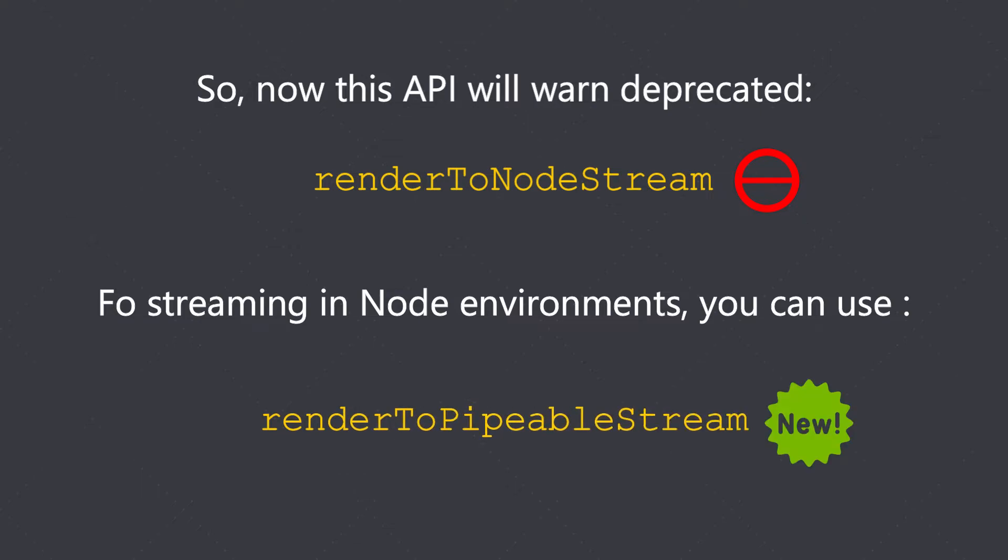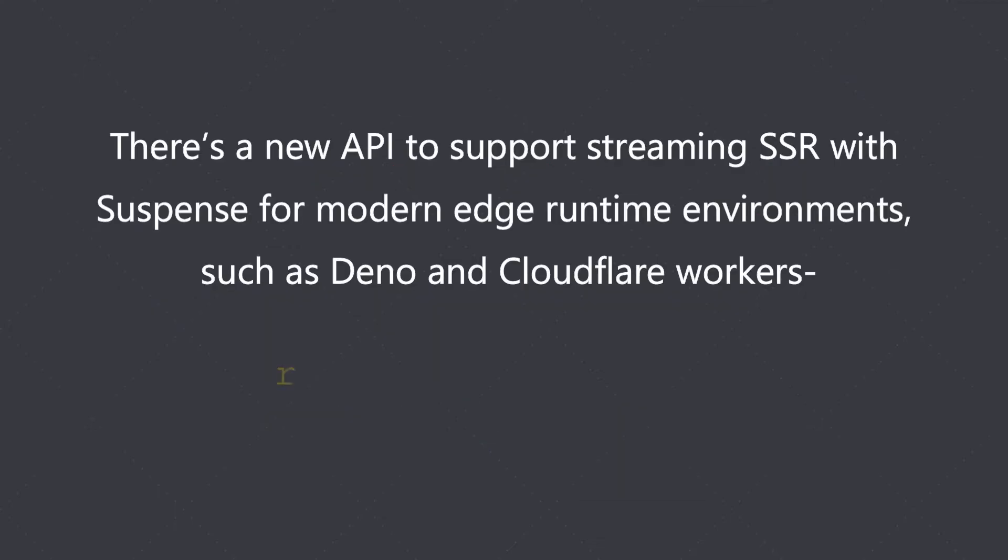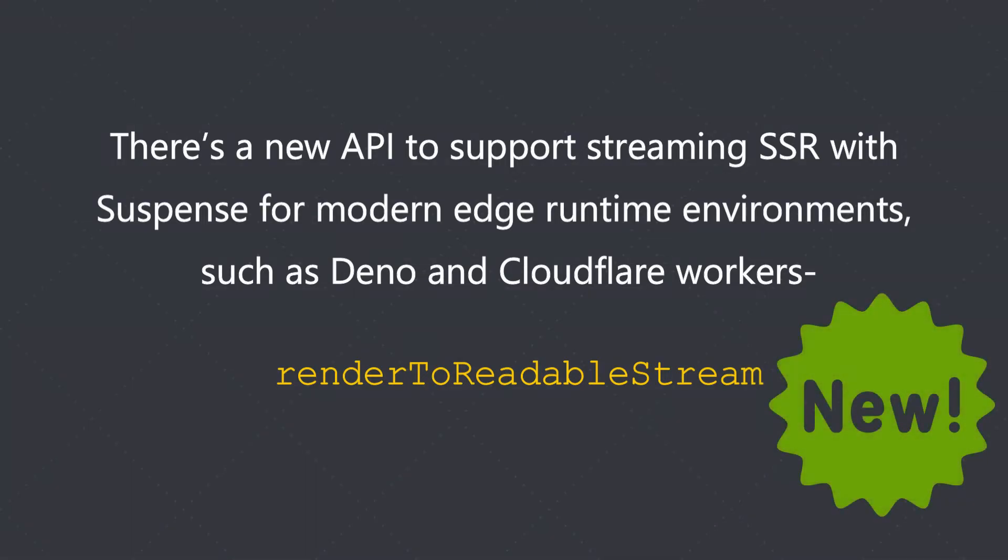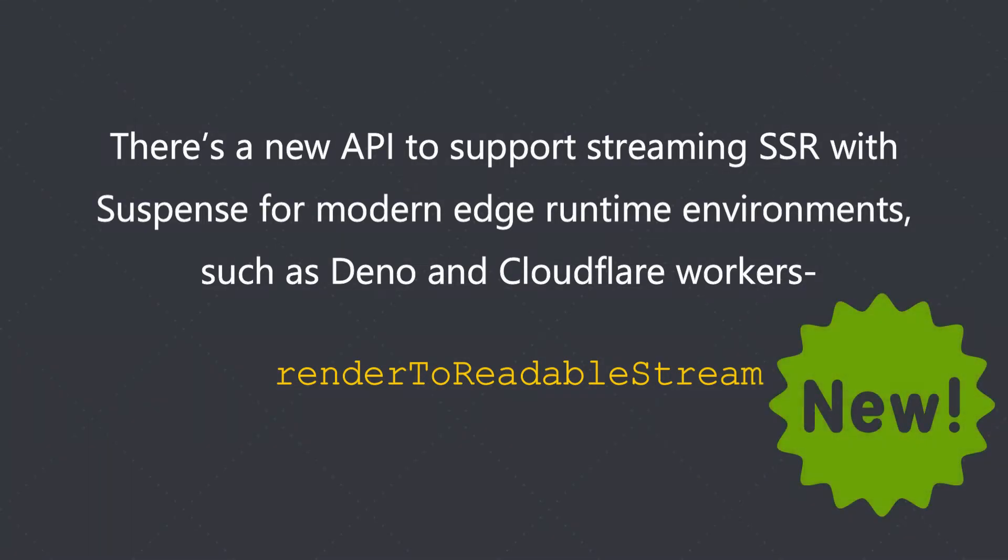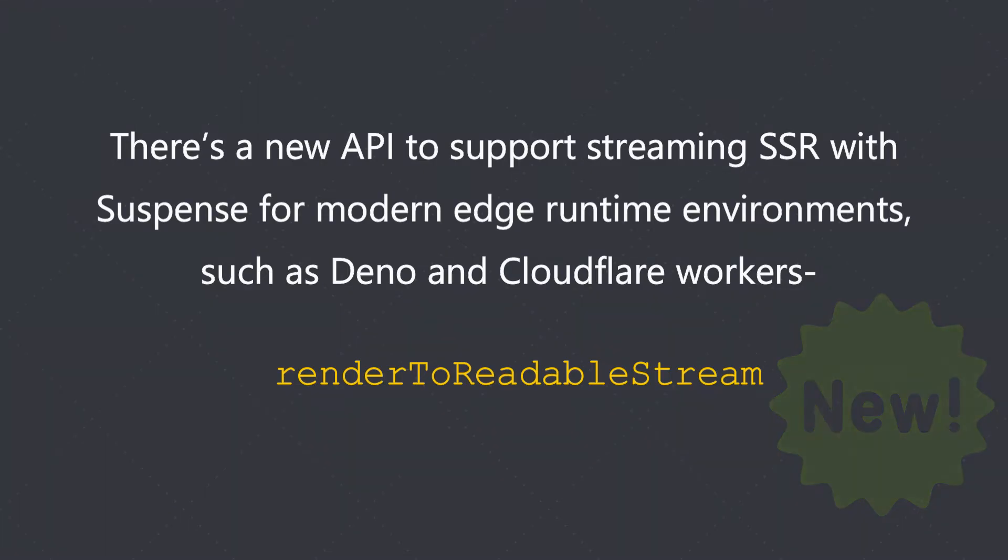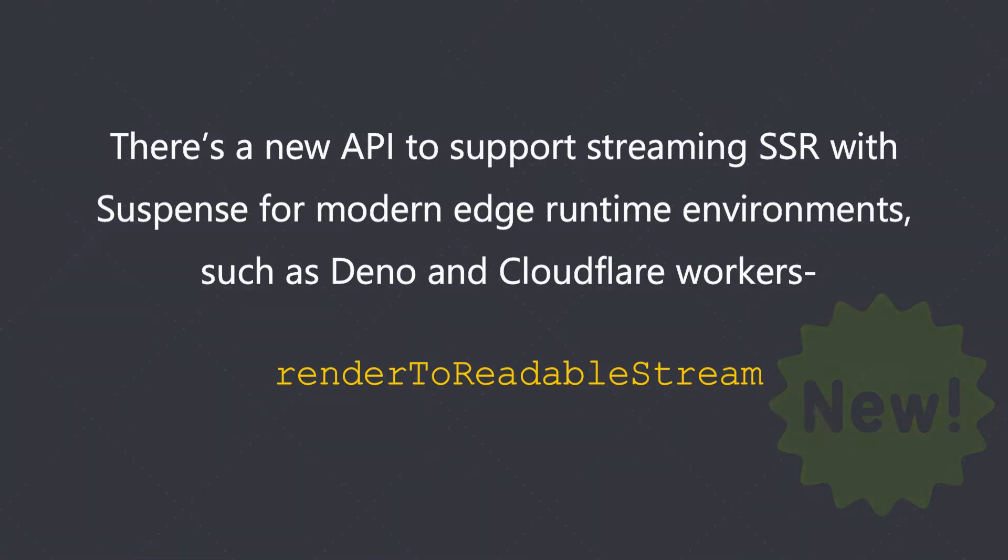There is a new API to support streaming SSR with suspense for modern edge runtime environments such as Deno and Cloudflare Workers. renderToReadableStream is again a newer API which you use in this case.